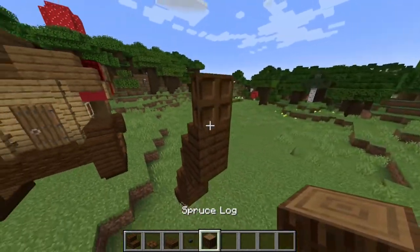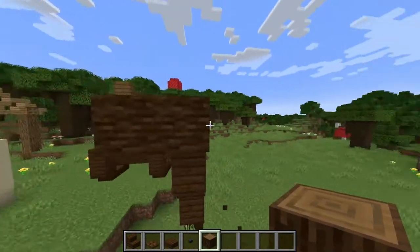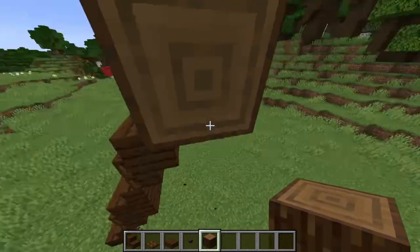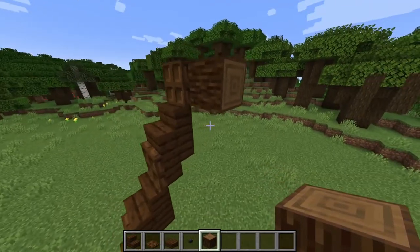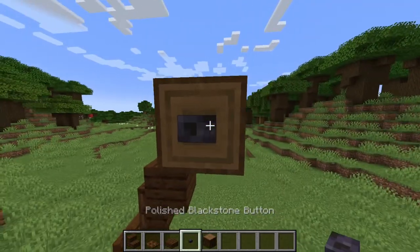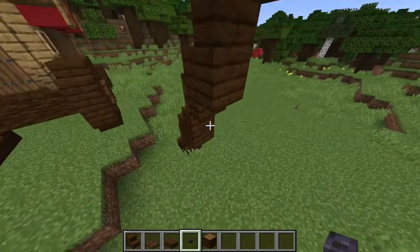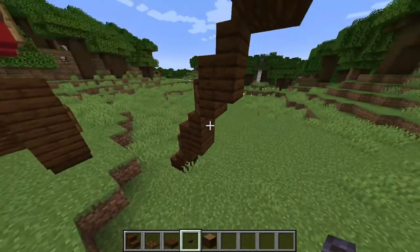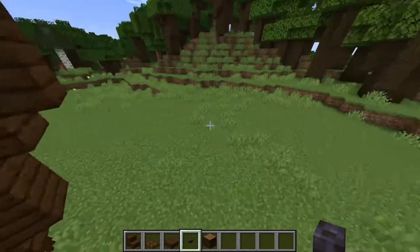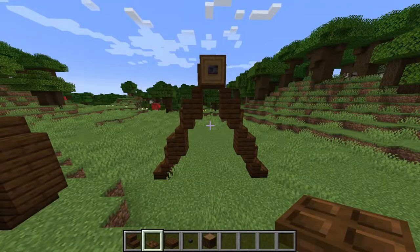Up here, we're going to need to add two blocks of spruce logs facing this way and put a polished black stone button right there. Then we're going to do the same thing on this side, just like so.